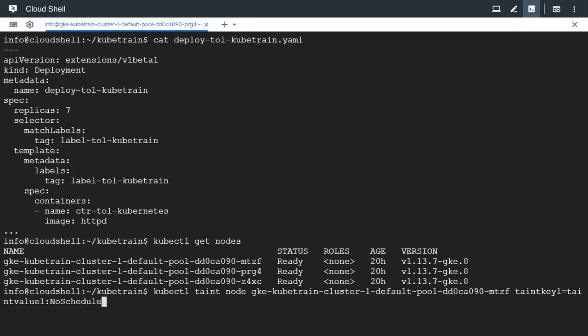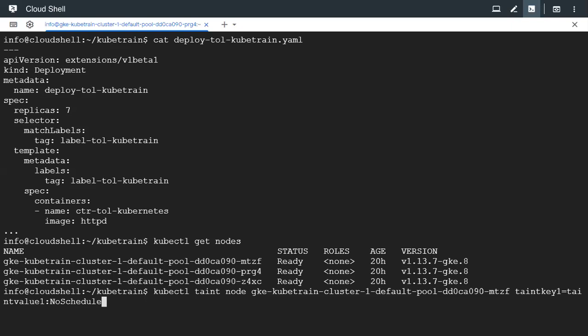Taint is like a bad thing, some information on the node which the pod has to tolerate. We are adding three things: the taint key, the associated value, and the effect. There are three effects: no schedule, prefer no schedule, and no execute. Here we are going to illustrate about no schedule.